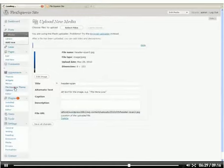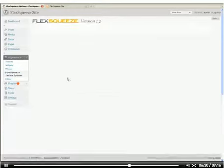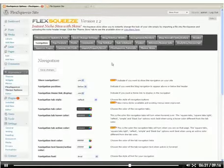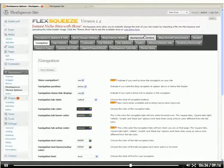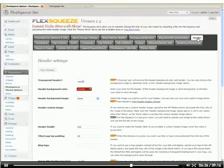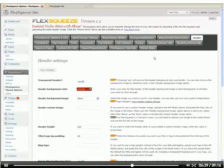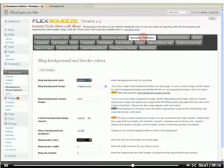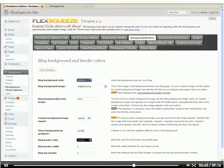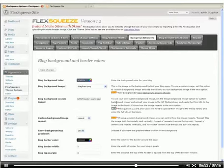And now we're going to jump back into the FlexSqueeze options. You would think it would go in the header as maybe the header background image, but what we're actually doing is using a custom background image. So under the blog background custom image, I'm just going to highlight this, delete it and go Control V. I just pasted in the file URL that we copied from when we uploaded the image to the media library.